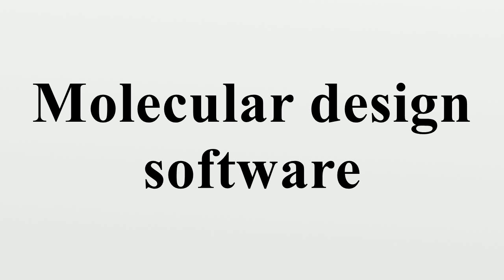Crystal building. Solvent addition. Partial charges.